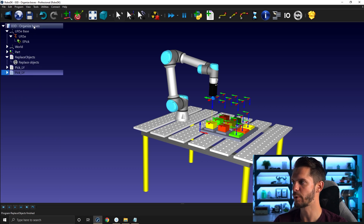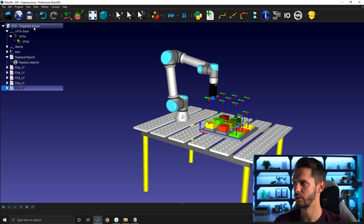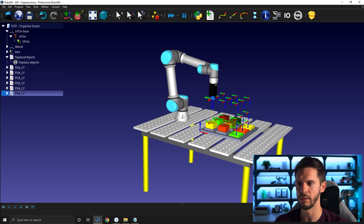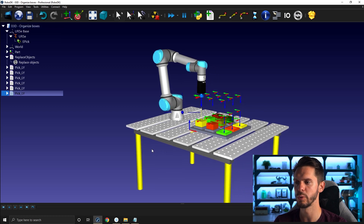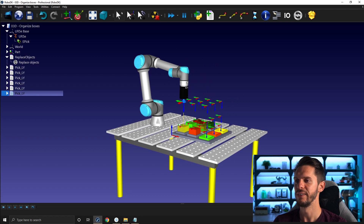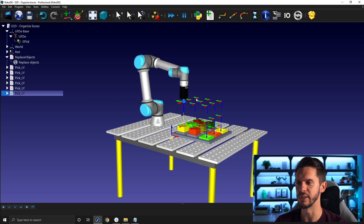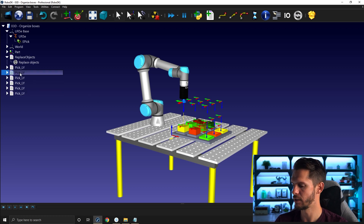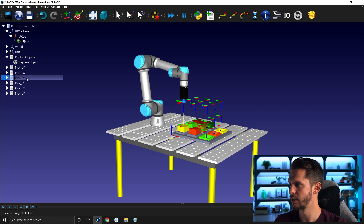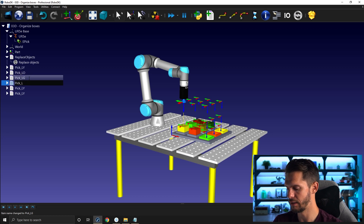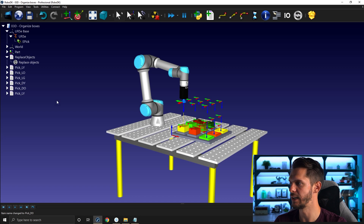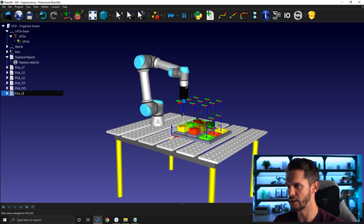Now I can simply leverage the copy and paste functionality to copy and paste this sub program multiple times to go ahead and pick all the other boxes. That's going to be a bit tedious — that's part of the game for this project. So I have six sub programs to do. In a later video, I'll show you how to use our newest palletizing feature that will help you do this in an easier way. But for now, I want to show you how to walk before you run, so you really understand the core features of RoboDK. So these will be: pick light orange, pick light green, pick dark yellow, pick dark orange, and pick dark green.